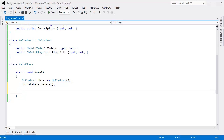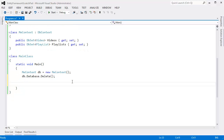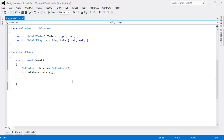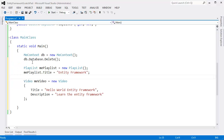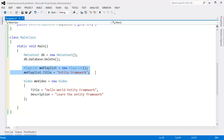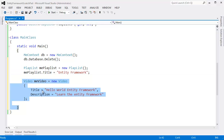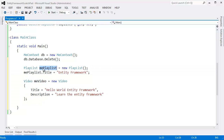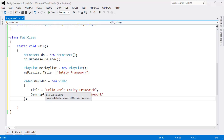Let me stub out some dummy data — maybe grab the data from the last video. I want to set up a scenario here that should get you thinking. I pulled this from the last video. I have a playlist here and a video, but we haven't connected either one of these objects to the context yet.